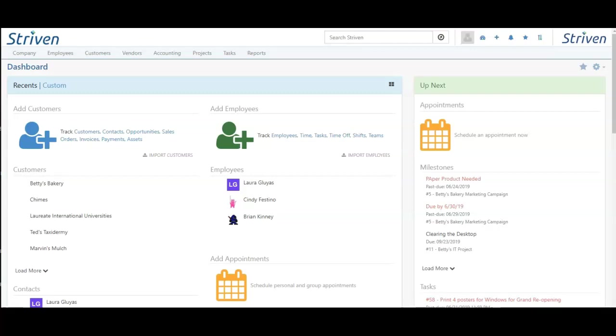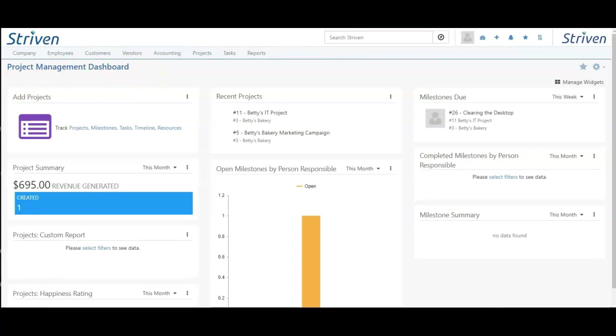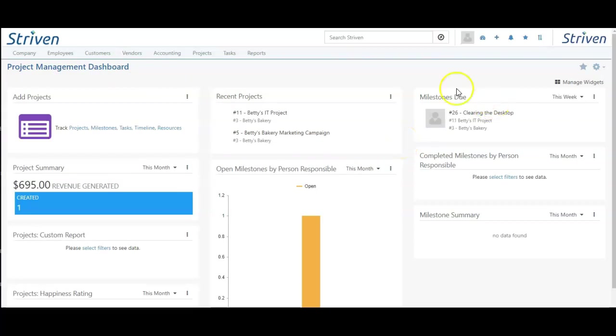Now let's take a look at the projects dashboard. By going to projects and dashboard, this widget allows me to add projects directly from the dashboard. This widget shows me my recent projects.